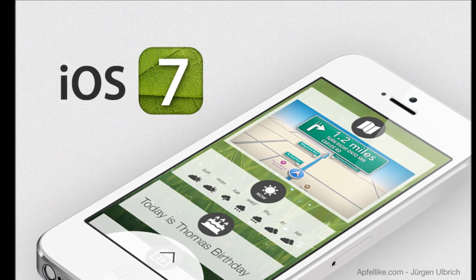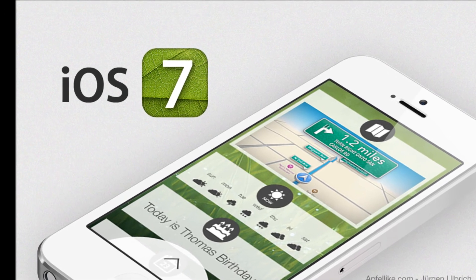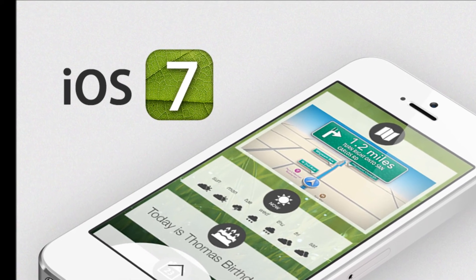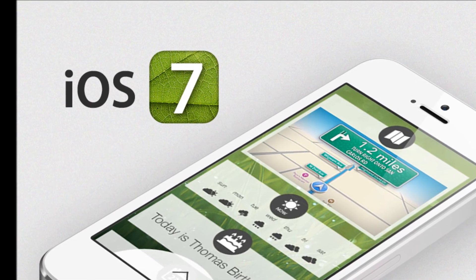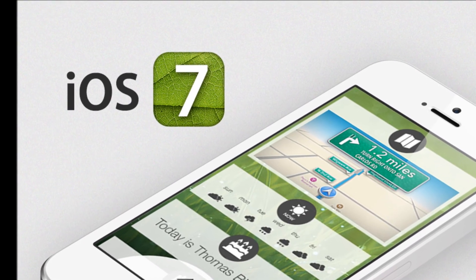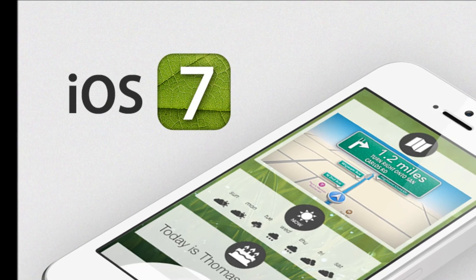What do you think of iOS 7? Let us know in the comments below. And as always, thanks for watching this CTN video. See you next time.